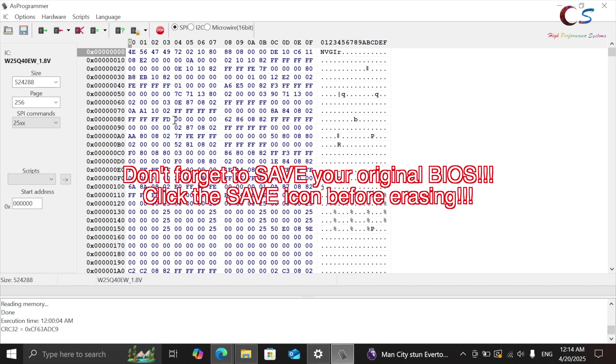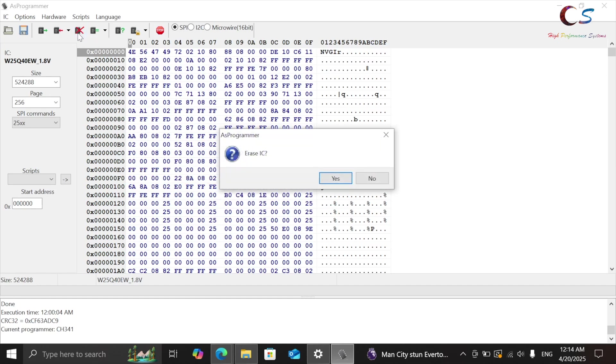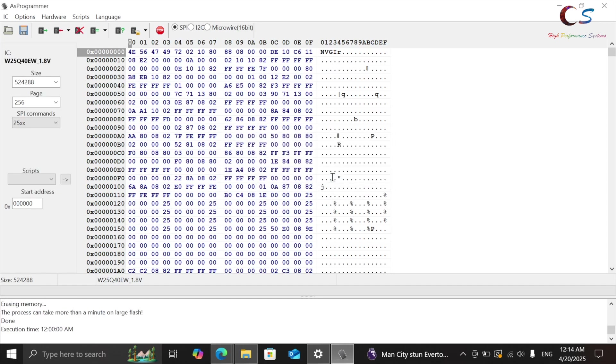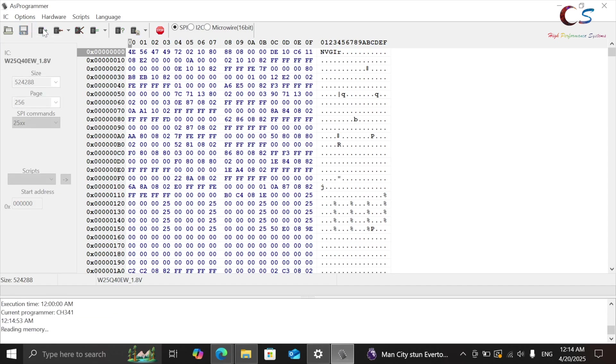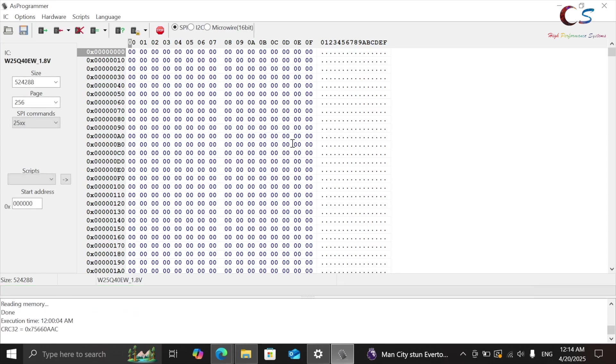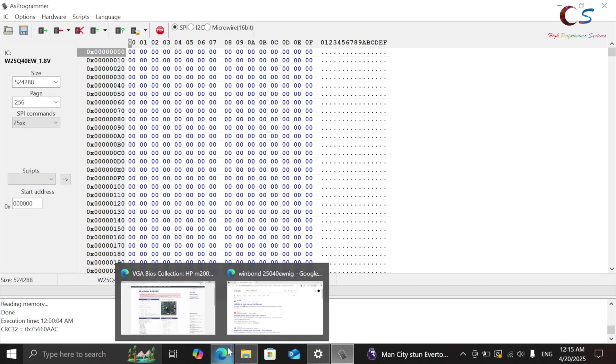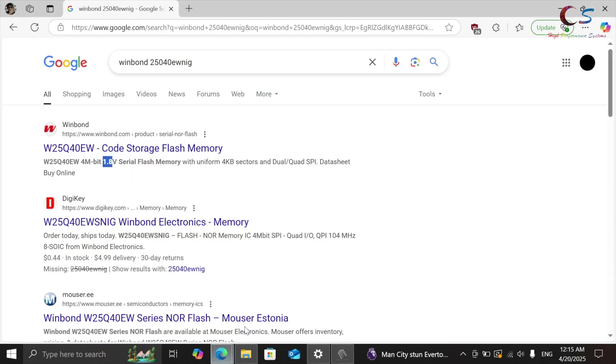And then what we're going to do is we're going to go ahead and click erase IC here. And then we're going to click yes. And then once it's erased, we're going to click read IC again, just to make sure it's erased. Now when it's erased, it's going to have either all zeros or all Fs here. That's how you know it's been erased.